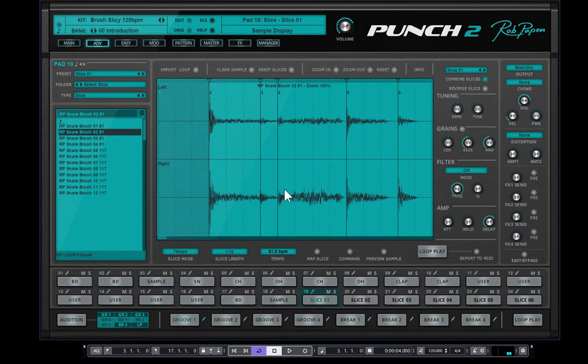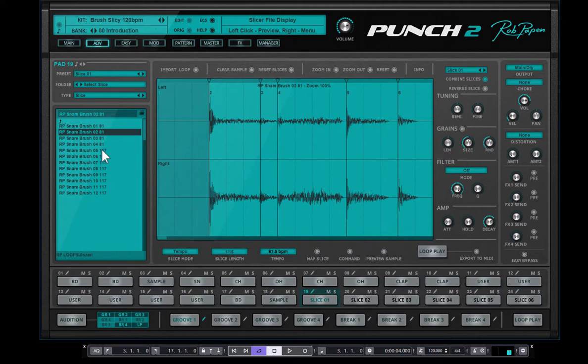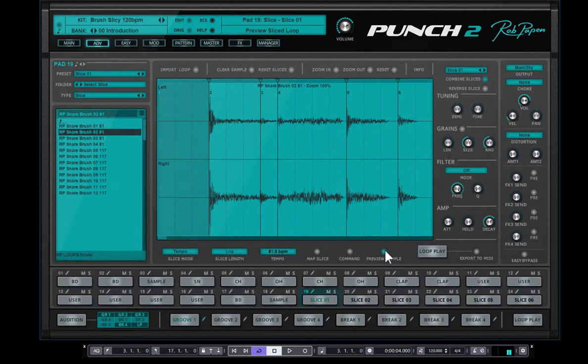This is a snare brush drum loop, which is inside the installed data. And you can audition the sample here, preview sample. This is the original one.